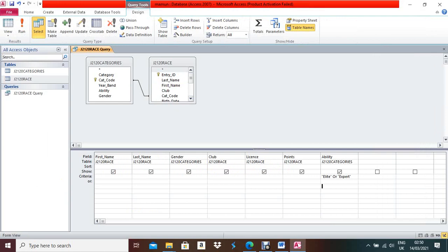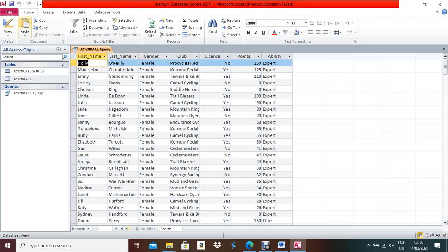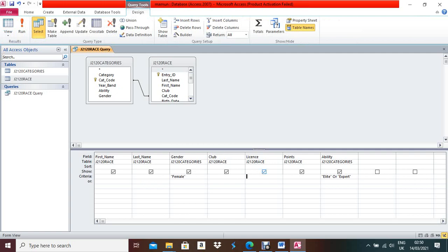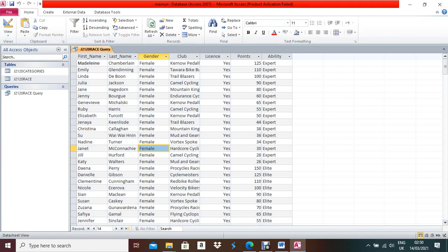The second criterion: Gender should be Female. Under the Gender field, type: Female. Run again — all females are showing. Now the third criterion: License should be Yes. Under the License field, type Yes. Run again. Check how many records are coming — total 31 records.